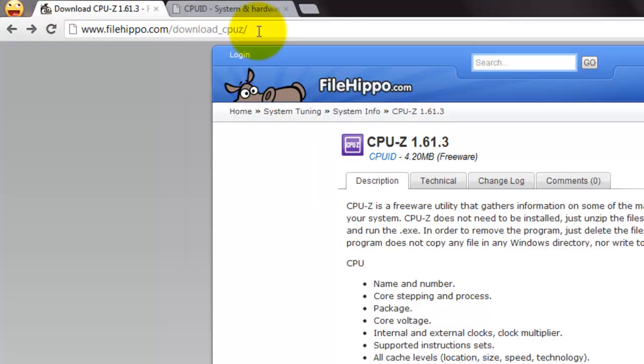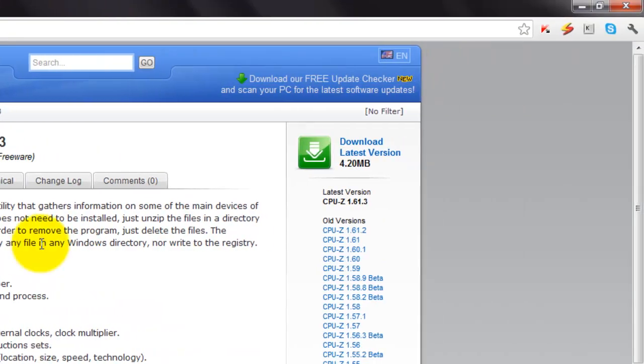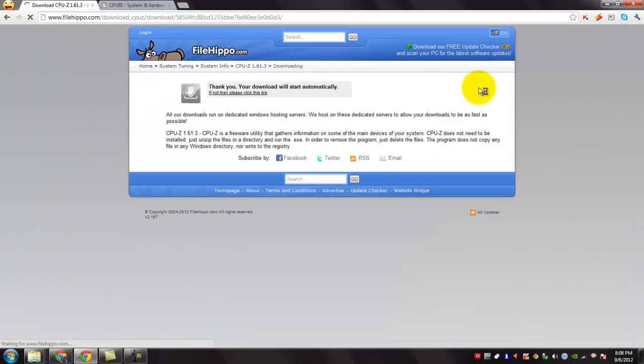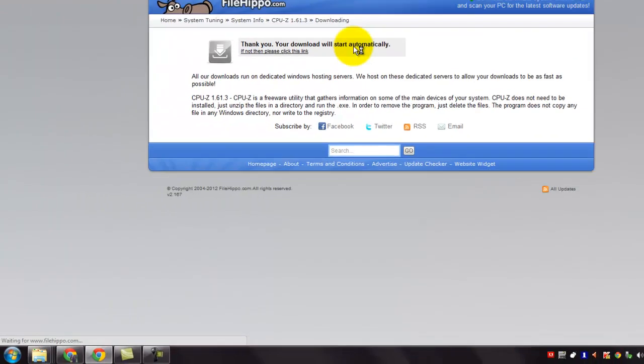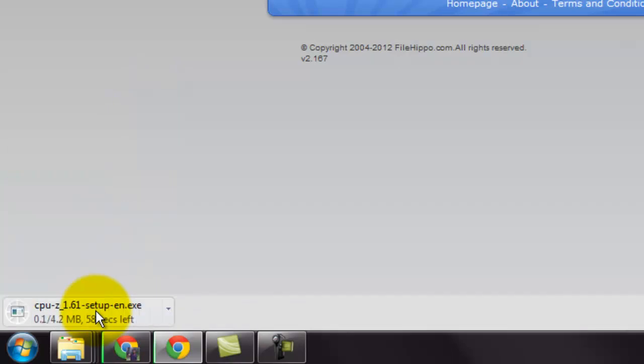To download CPU-Z, go to this URL. We will provide this link in our video description. And then click download latest version to download CPU-Z. You will be redirected to a download page where the download starts. Please wait until the download is complete.